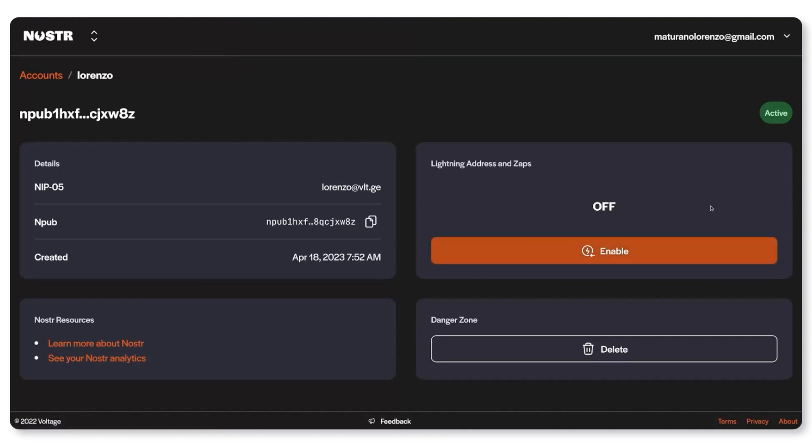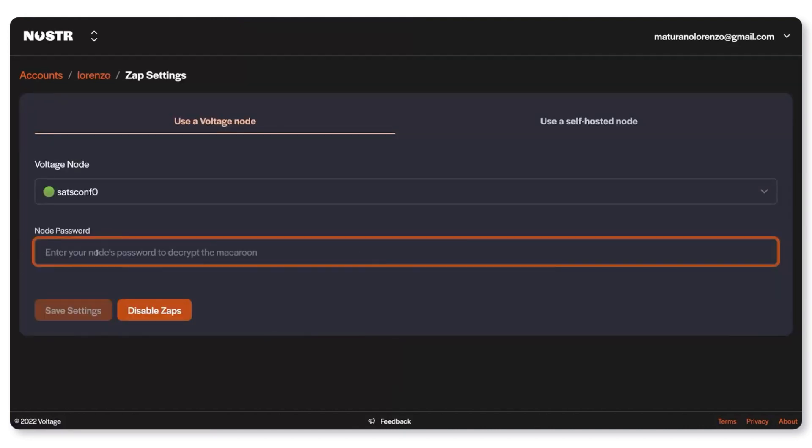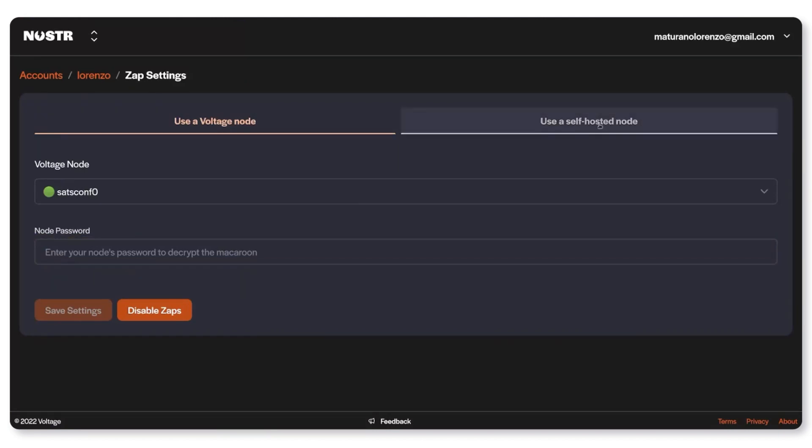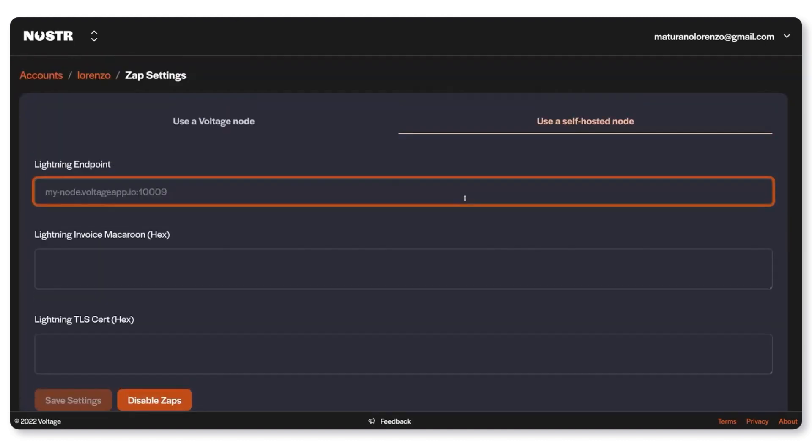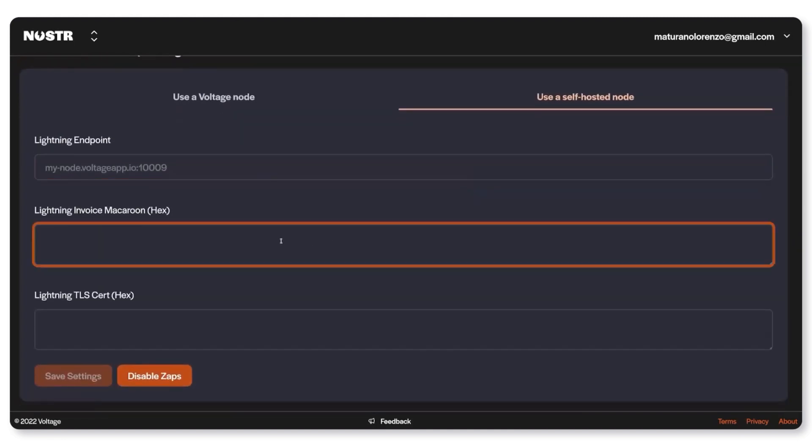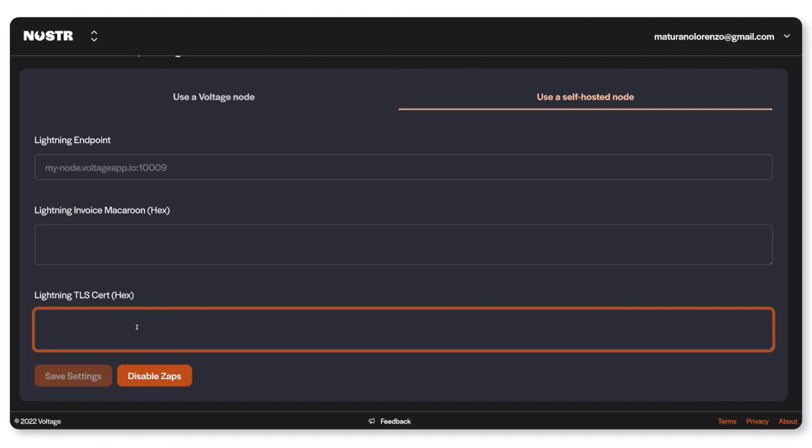So just click on enable and if you have a Voltage node simply enter your password. Otherwise if you have a self-hosted node you can click here and paste your node's endpoint, invoice Macaroon and TLS cert.